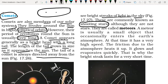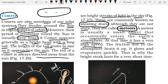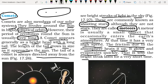Although they are called shooting stars, they are not actually stars — they are called meteors. A meteor is usually a small object that occasionally enters the Earth's atmosphere. At that time, it has a very high speed. Due to that high speed, friction from the atmospheric air heats it up, and it glows and evaporates quickly. That is why the bright streak lasts for a very short time — that's why they appear like a breaking or shooting star.